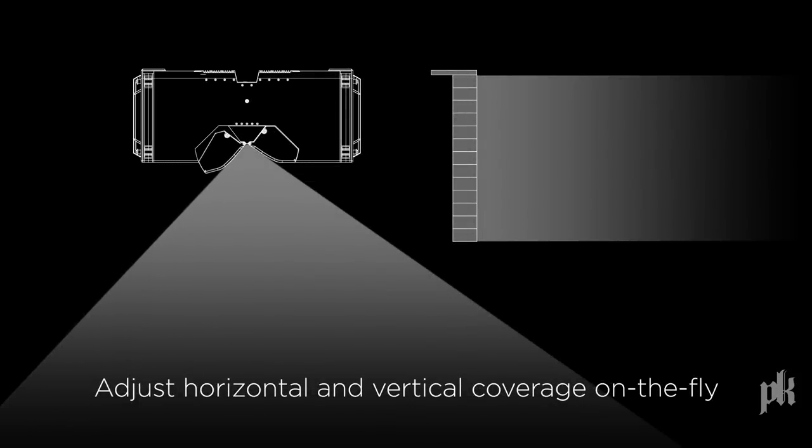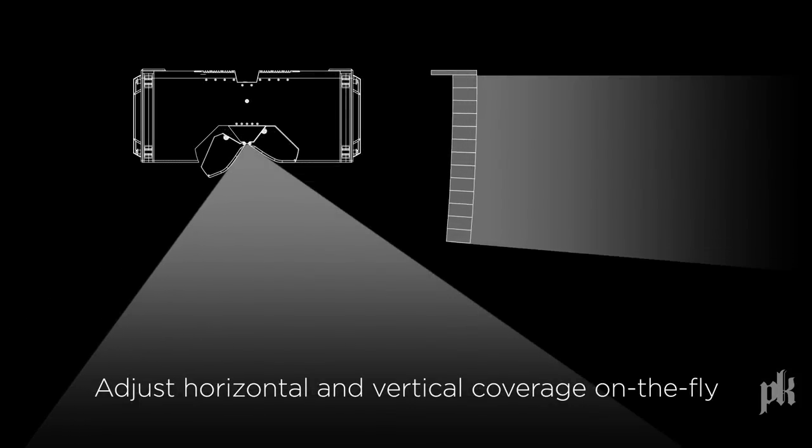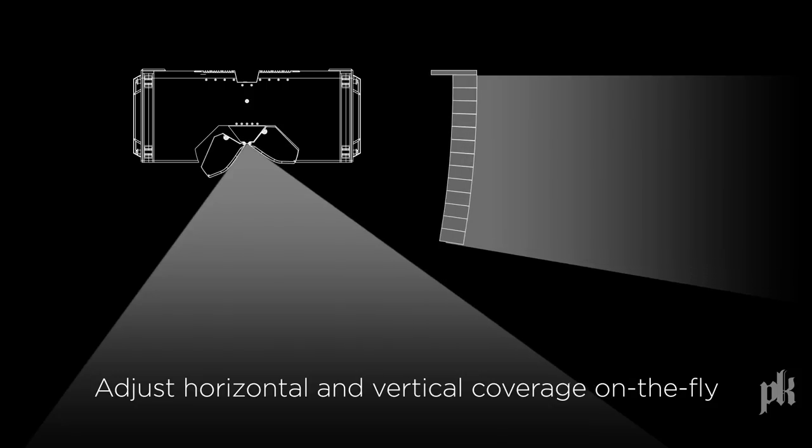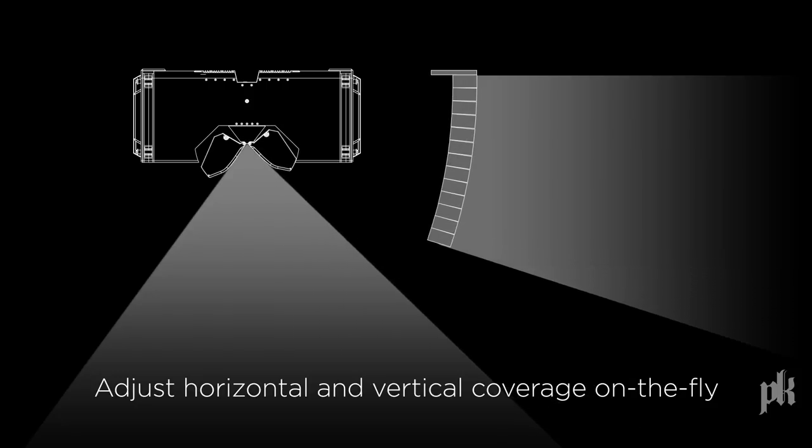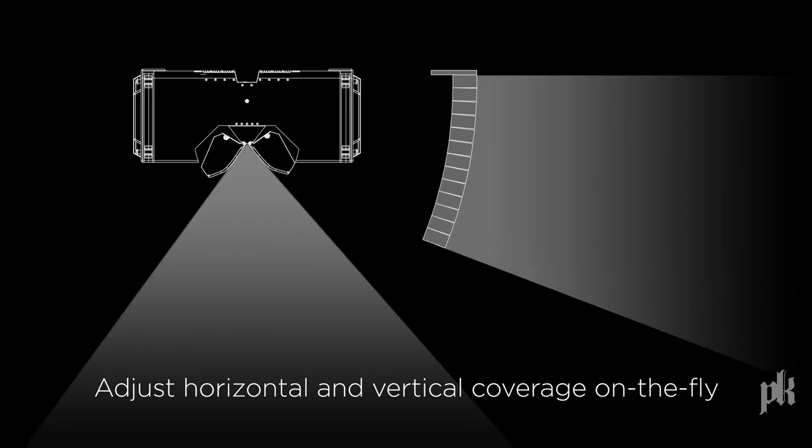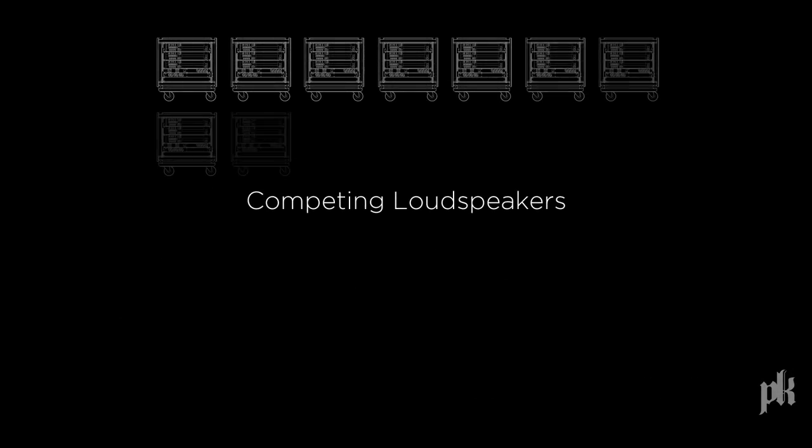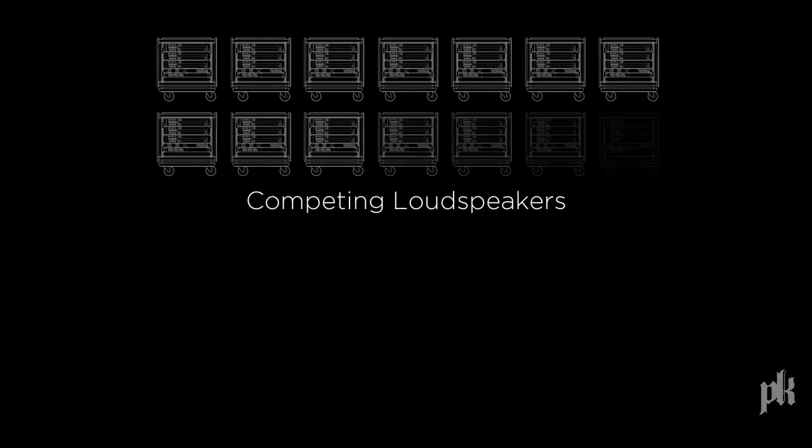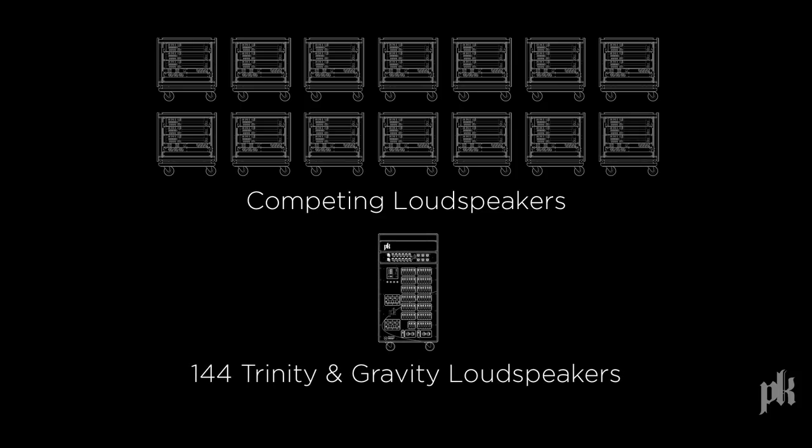Adjust horizontally and vertically after the arrays are flown, enabling engineers to precisely cover the audience area. Trinity requires no amp racks. A single distribution rack can power a 144 loudspeaker arena system, reducing valuable stage space.